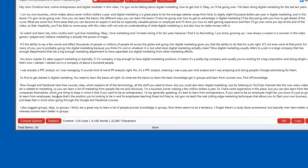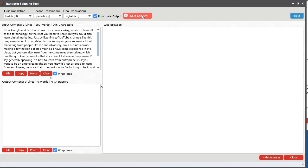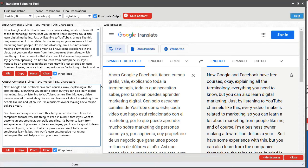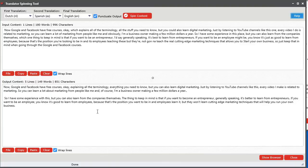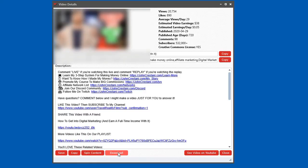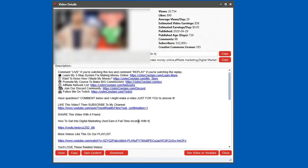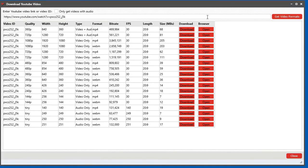We also built in a very efficient content spinner that always produces human-readable content by utilizing the free Google Translate tool. To make it even easier, you can download video files, video thumbnail images, audio files, and video files with no audio for any video on YouTube.